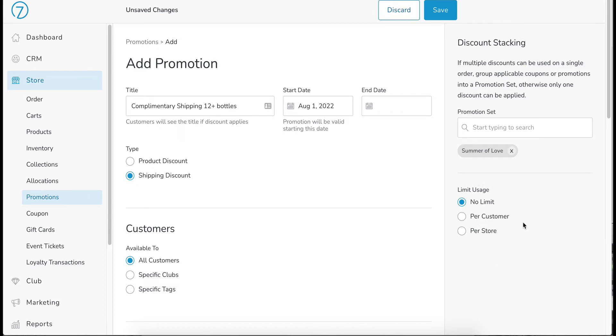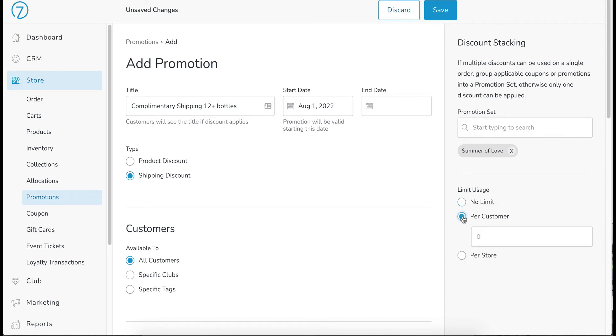And then finally down here, we have limit usage. No limit means that anyone can come in here at any point and use this promotion over and over again until the end date if there is one. Maybe it is just one per customer. If that's the case, you choose per customer and you can put a one there or two or three or whatever it might be.